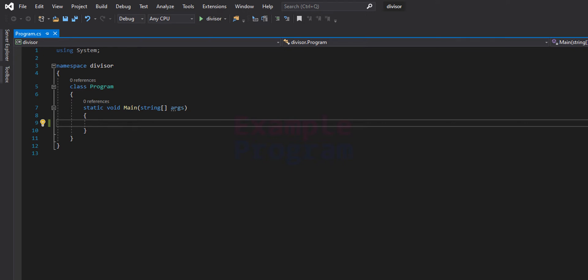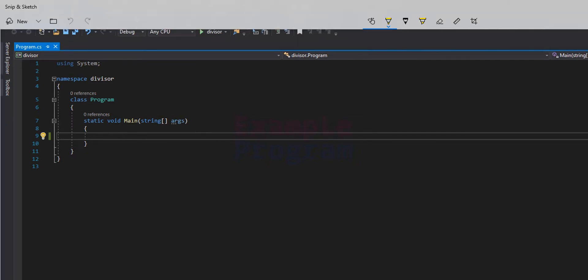Welcome to Example Program. In this video we will see how we can write a C# program to find all the divisors for a number entered by the user.